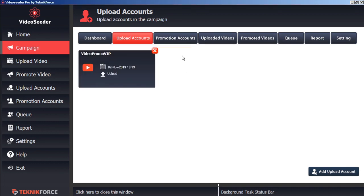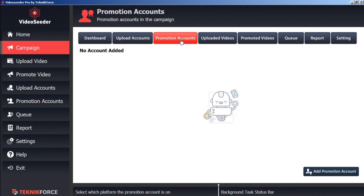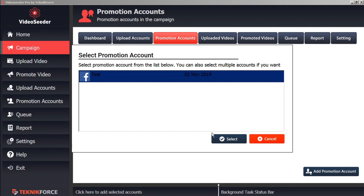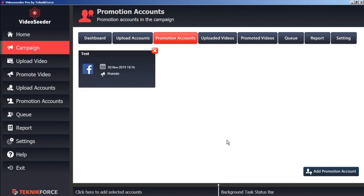Now we'll do the same thing for promotion accounts. We'll add a promotion account to this campaign. We'll select this one.